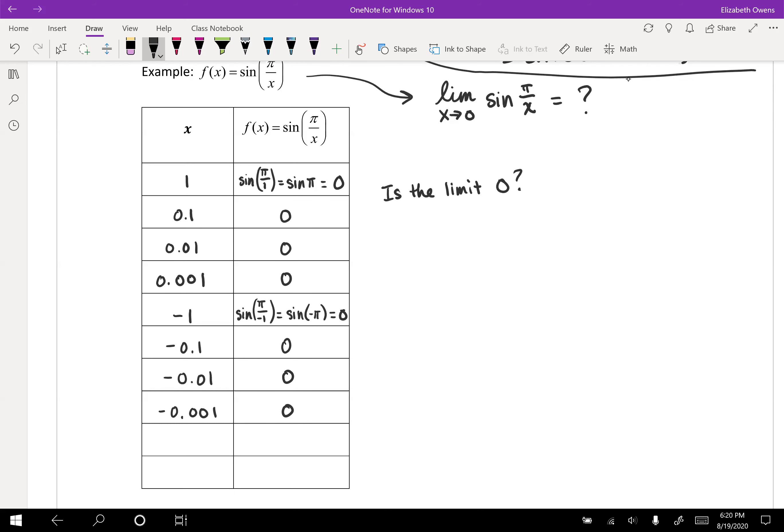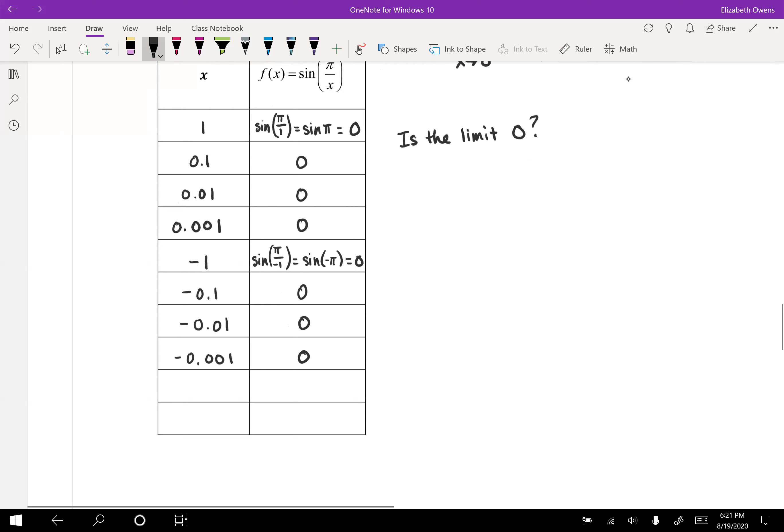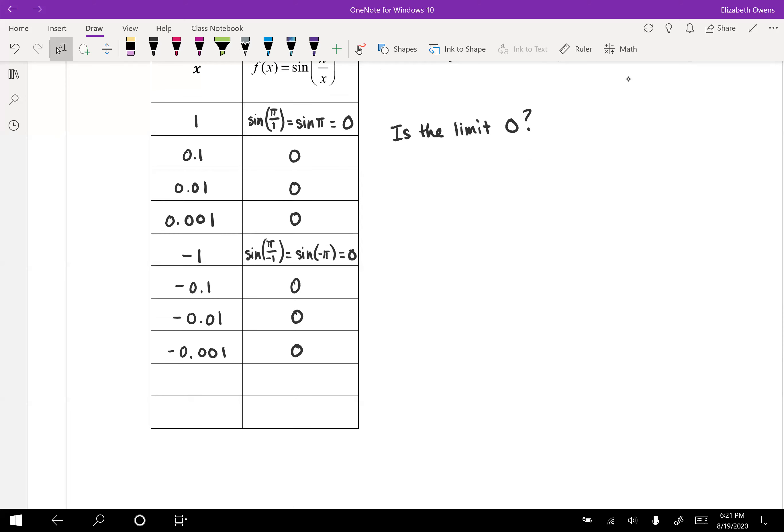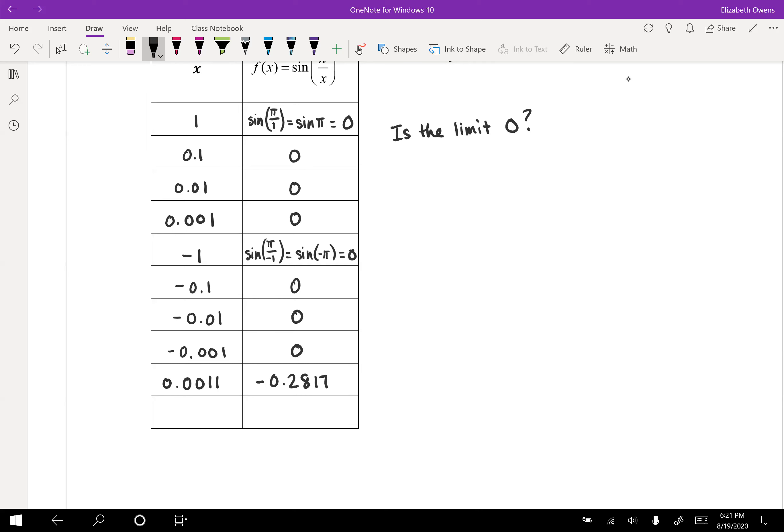Well, did you try any other numbers other than the ones that I gave to you there? Because this was set up in kind of a tricky way, just saying, if you plugged in something else, even if you did something like 0.0011, plug that in really quick, you should get negative 0.2817. So that really just upset our pattern there. If we were thinking the limit was 0, now it's something different.